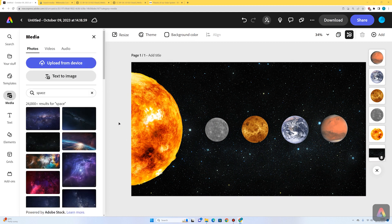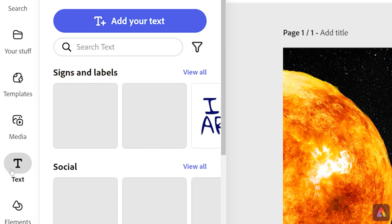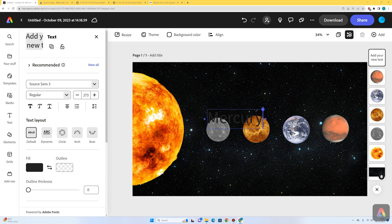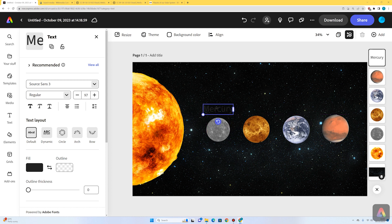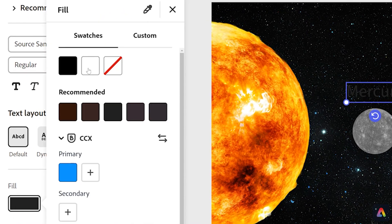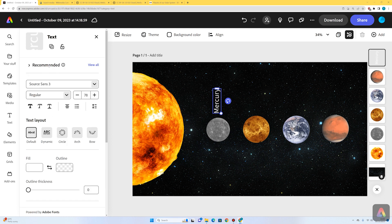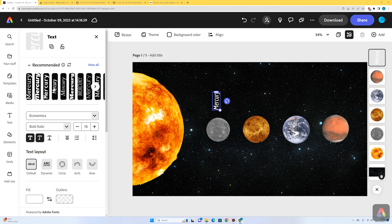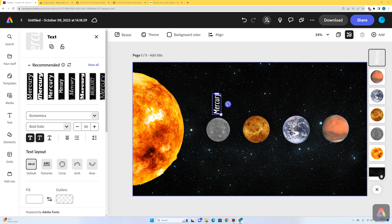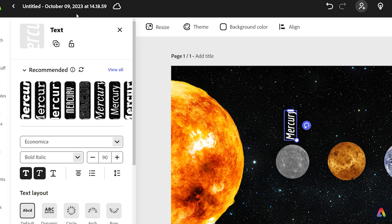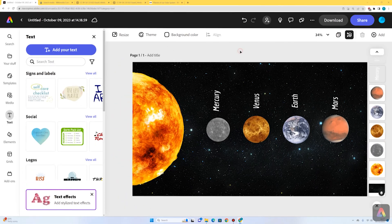The next thing I want to do is label these planets, starting with Mercury. I'm going to go to text, add your text, and type in Mercury. The text is too big, so I'll reduce the size by grabbing the circle in the top right. I'm going to change the color to white so it stands out on the black background — I go to fill and select white. I'll rotate the text 90 degrees, reposition it, and make it slightly smaller. I'll also change the font; going to recommended, I'll go for Economica. Because I want the labels to look the same, I'll duplicate the text two, three, four times and then edit each one.